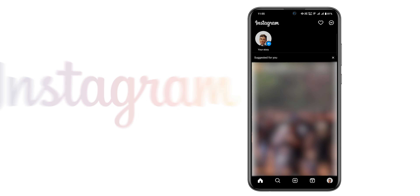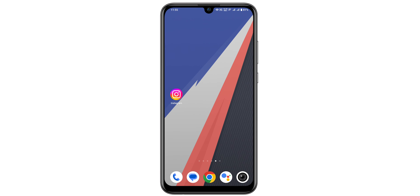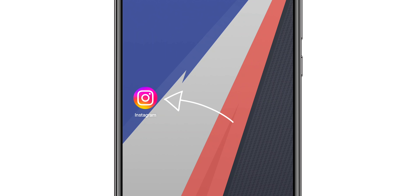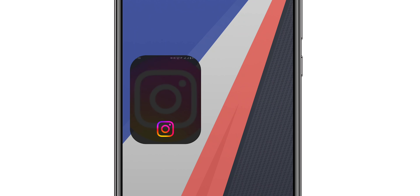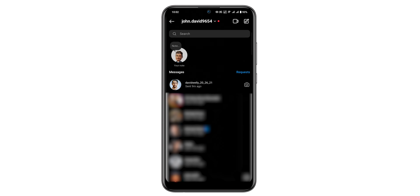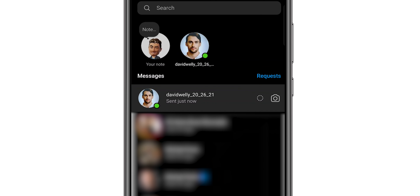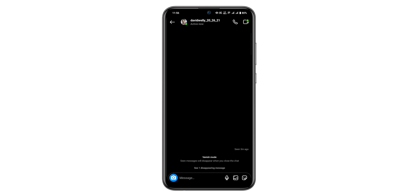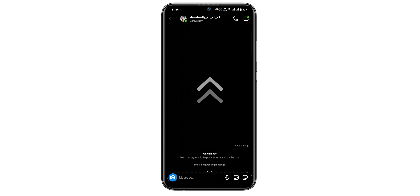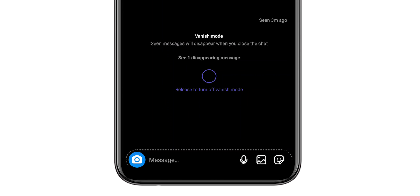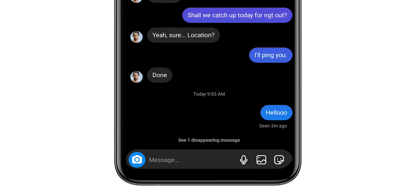How to turn off Vanish mode on Instagram. Locate the Instagram app icon, tap on it to open the app, then navigate to the direct message chat. In the chat, swipe up from the bottom of the screen to reveal the Vanish mode.